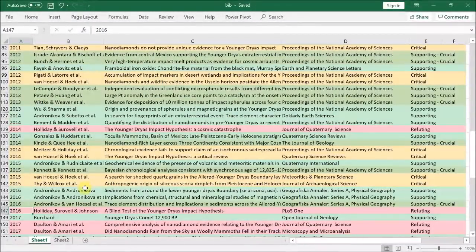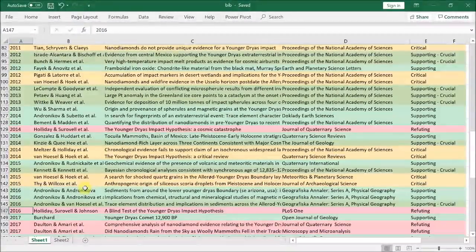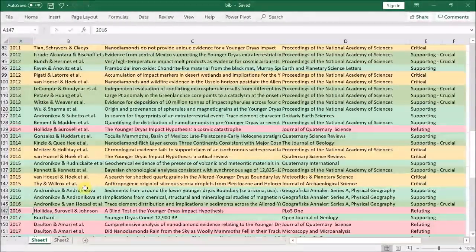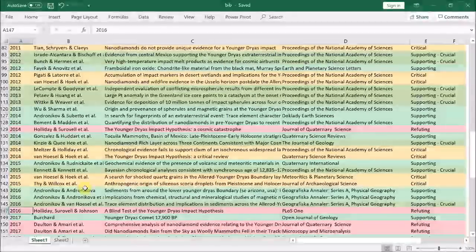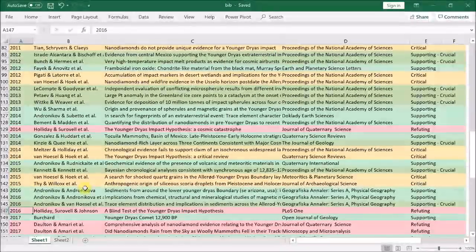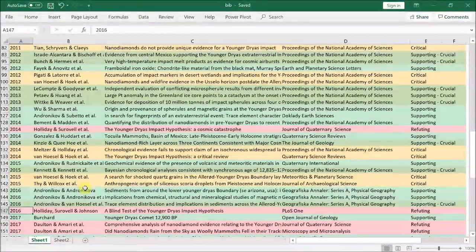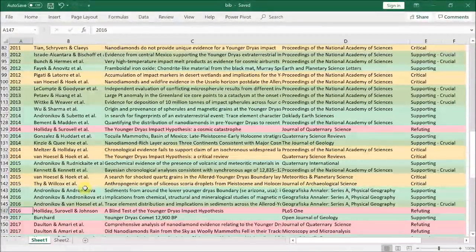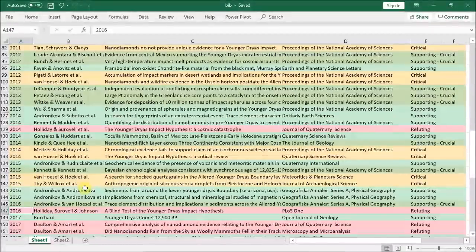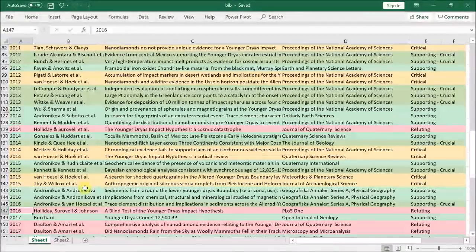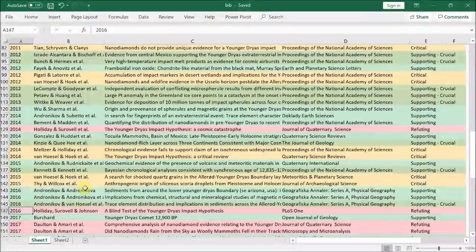And finally in 2016, we have the blind test of Surovell and Holliday that finds a nano-diamond layer above the black mat at Lubbock Lake. And that's everything up to the end of 2016.